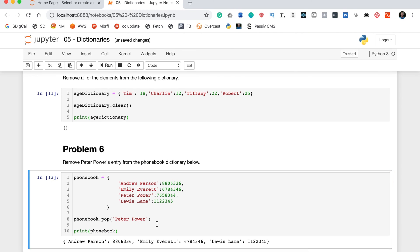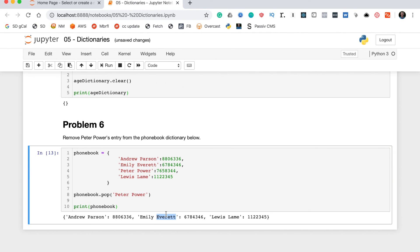As you can see by printing out the dictionary again, it actually excludes the Peter Power entry and the problem is solved. So that's it for our dictionaries practice problems.